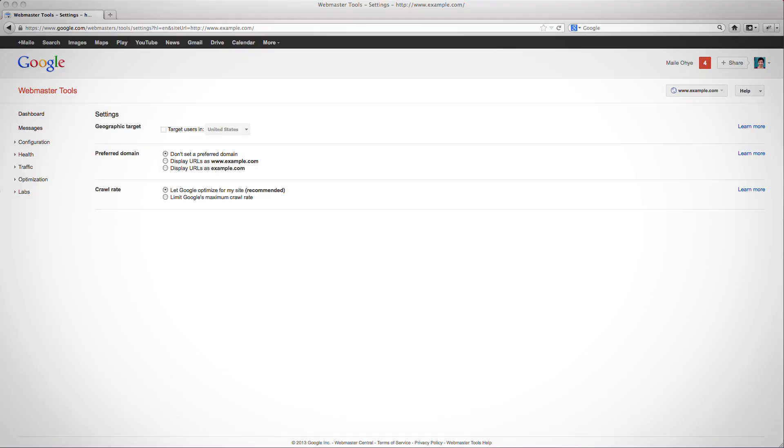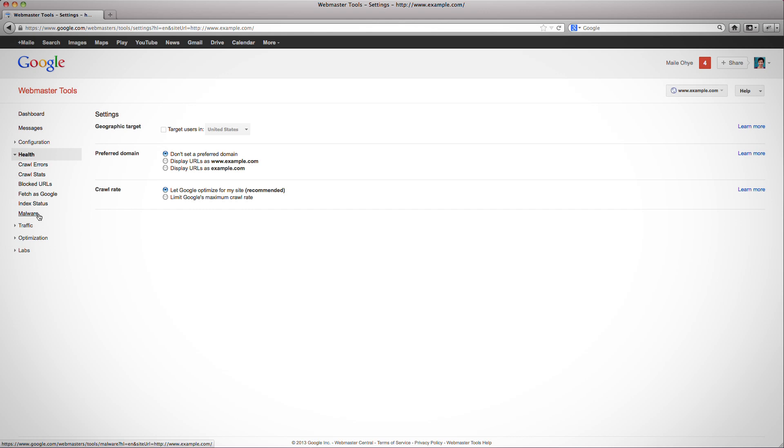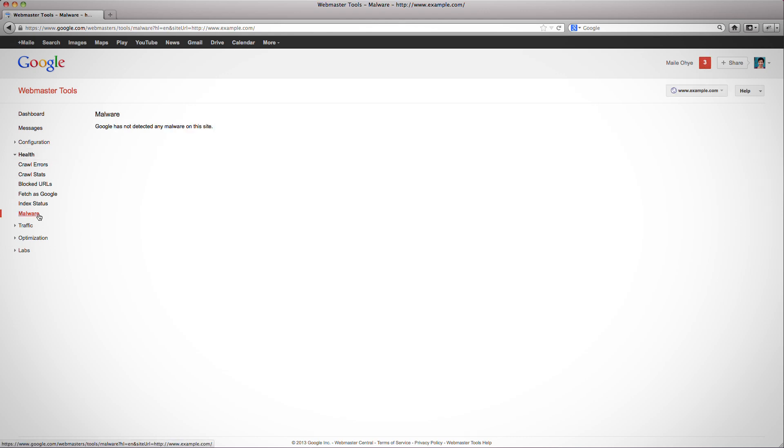As a verified owner of my site, I'll log into Webmaster Tools. Select my site, Diagnostics, then Malware. Lucas, can you tell us more about the information your team displays on this page?